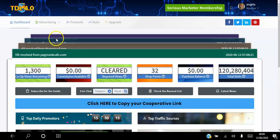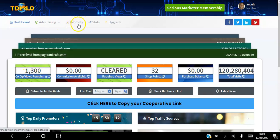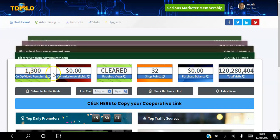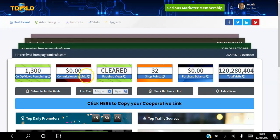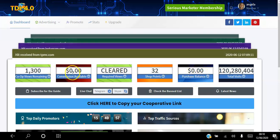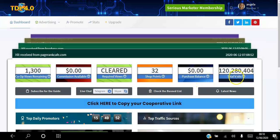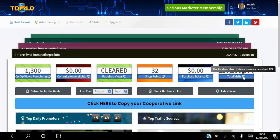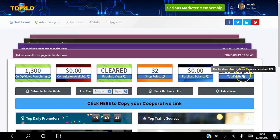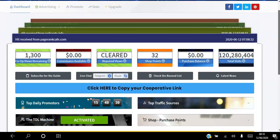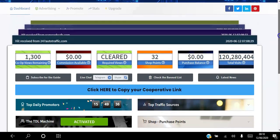As long as you have views loaded, every time people are promoting that cooperative link your links will be in there getting those views as well. There's also a commissions section showing how much is available, and a purchase balance — you can transfer your commissions into your purchase balance and buy points that way. It also shows the total number of visits since the platform was launched.